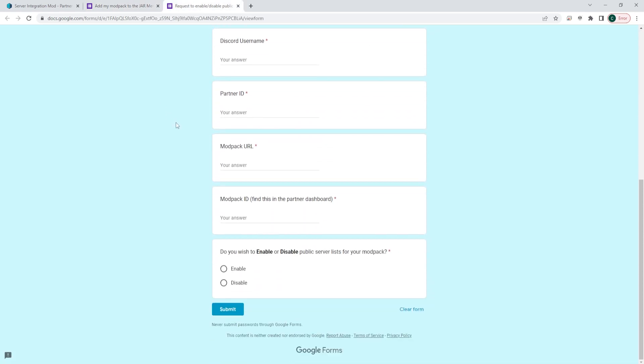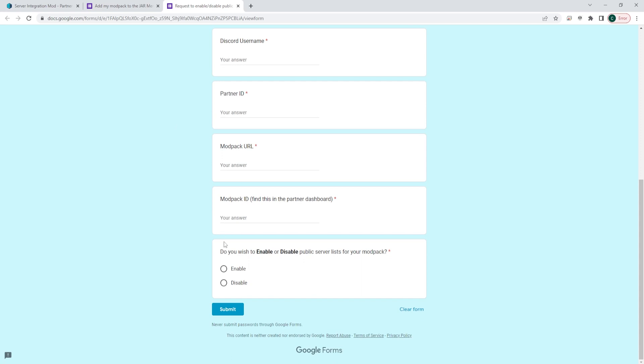For those that choose the enable in-game server list, you're going to fill out this form and on the fifth question, you will see do you wish to enable or disable public server lists for your modpack, you're going to choose enable.